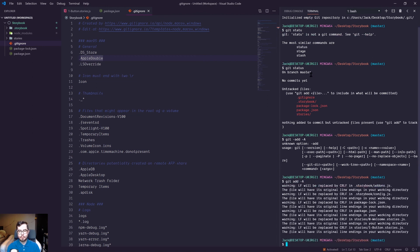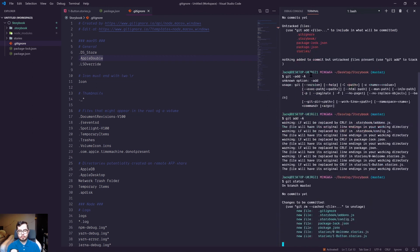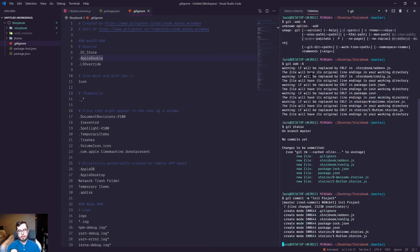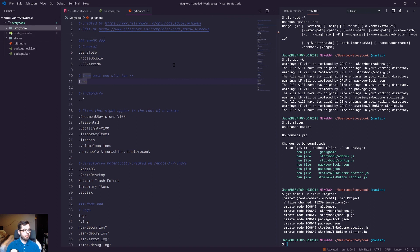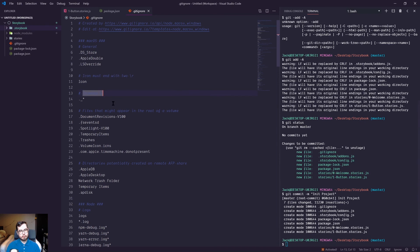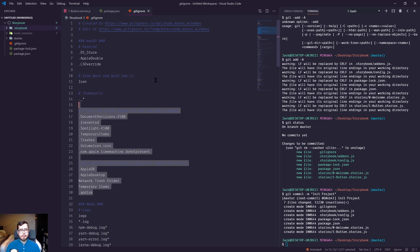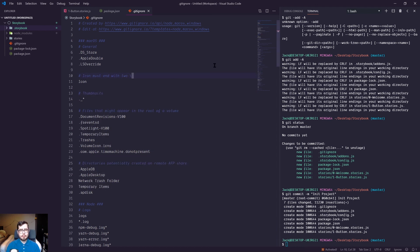And then git commit 'init project'. I'll go ahead and create a GitHub repository outside of this video, but we'll be pushing up all of the changes to that repository. If you want to pull down that repository at any time, it'll be in the description of this video.